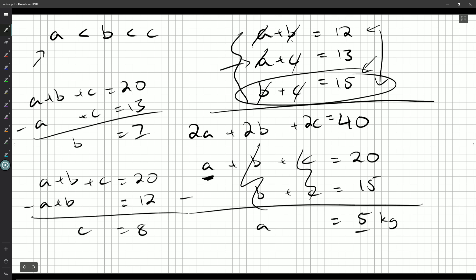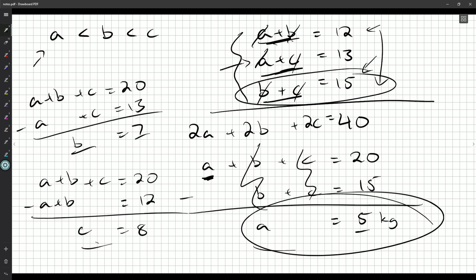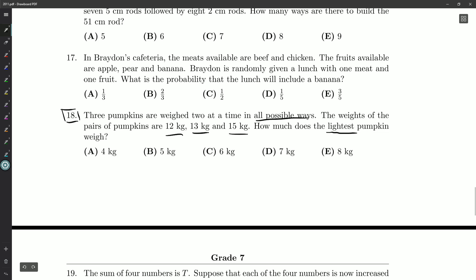And so even if you couldn't necessarily order your pumpkins and you definitely knew A had to be the lowest, which might be a hard thing for people to do, you can solve for every single pumpkin and then say, oh okay, that's the smallest one. And there we go. And that gets us an answer of five kilograms.